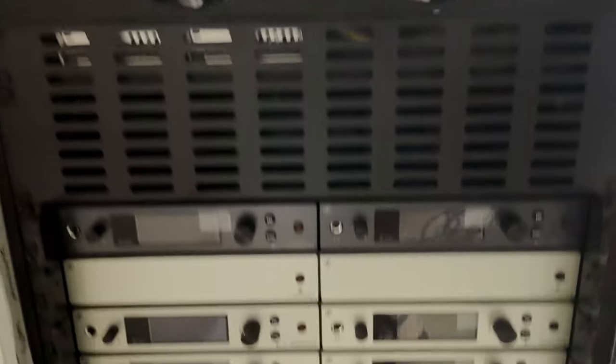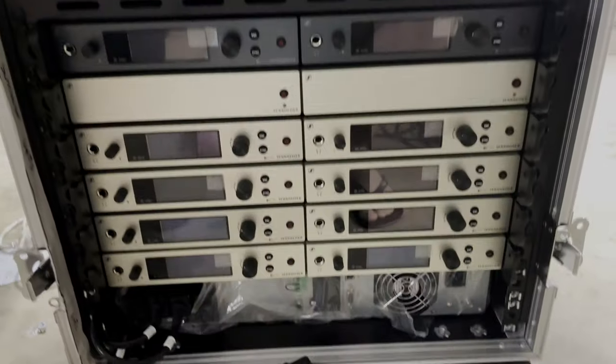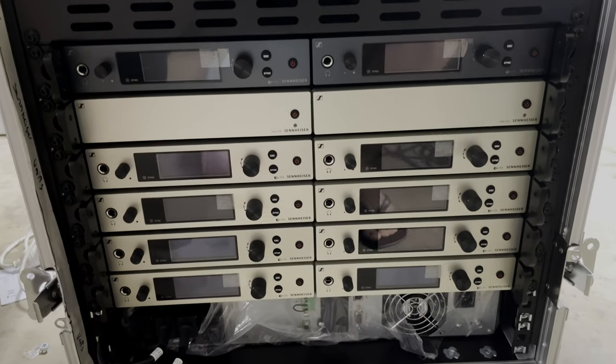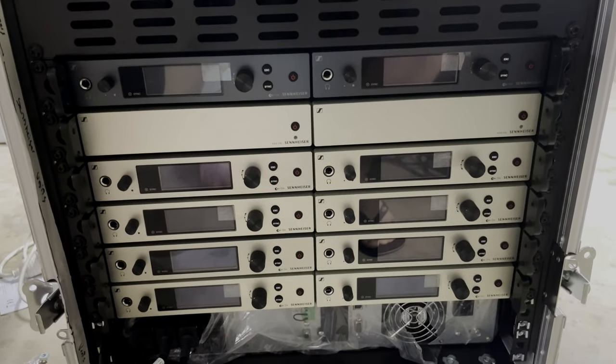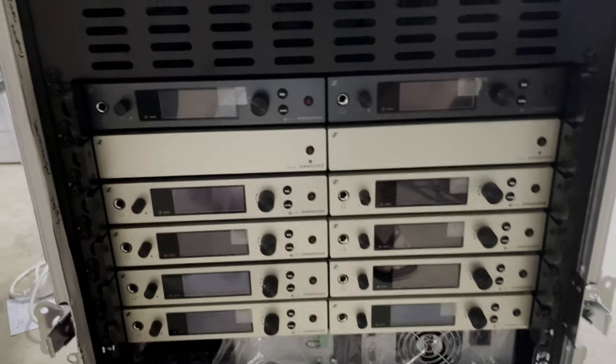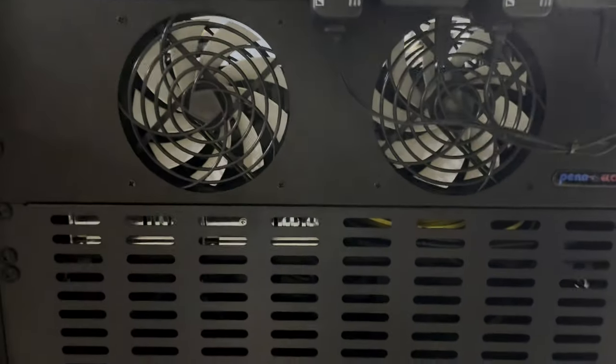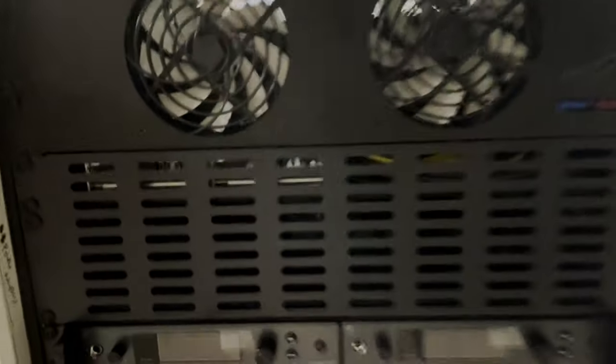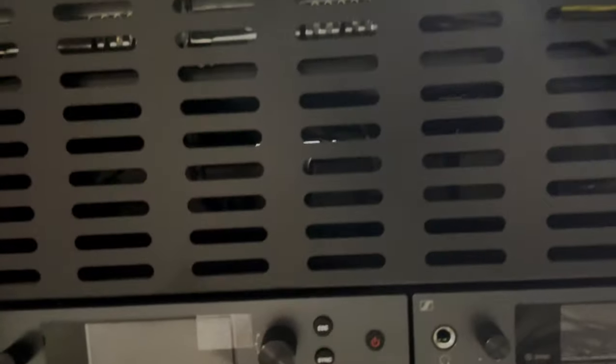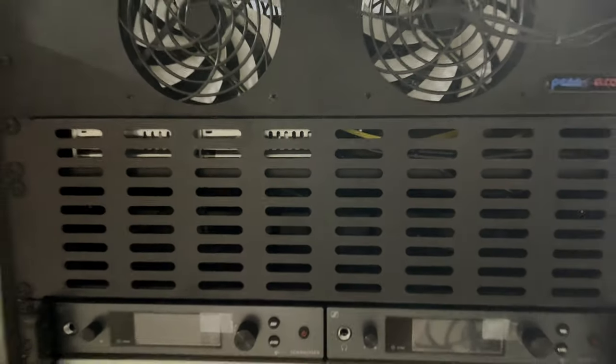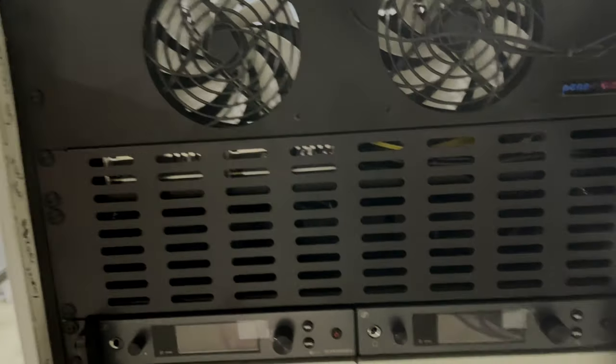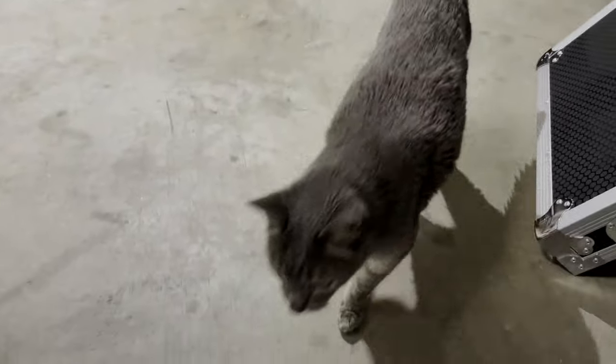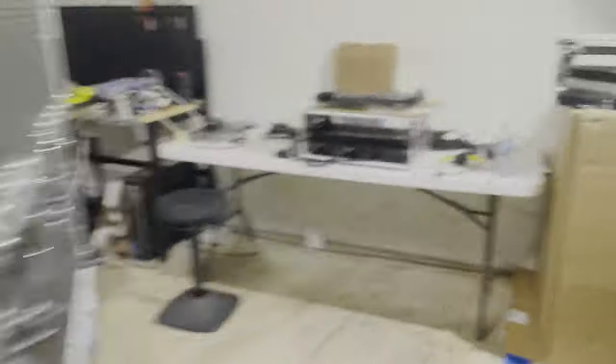We have a whole bunch of Sennheiser G4 audio for in and outs. We have cooling fans in here and everything's all tucked up nicely and neatly inside there. We have my cat Tabs who's quite a cutie.